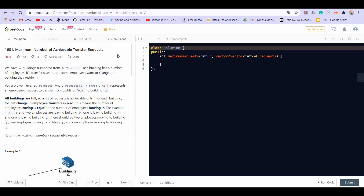We have n buildings numbered from 0 to n-1. Each building has a number of employees. It is a transfer season and some employees want to change the building they reside in. You are given an array request, where request i represents an employee's request to transfer from building from[i] to building to[i].